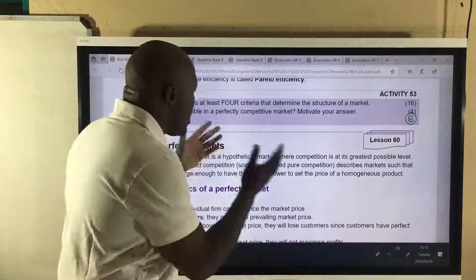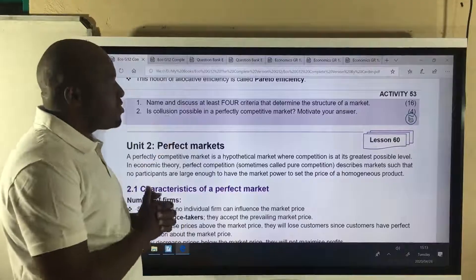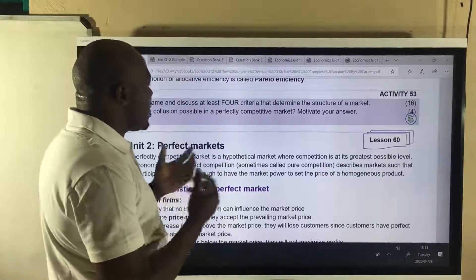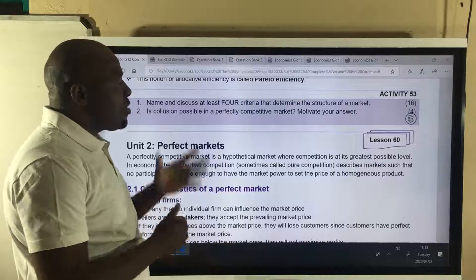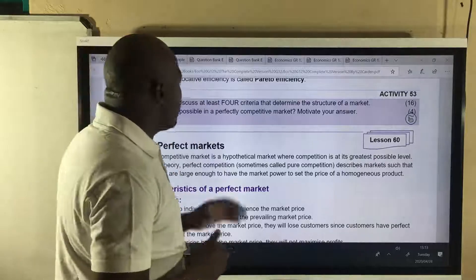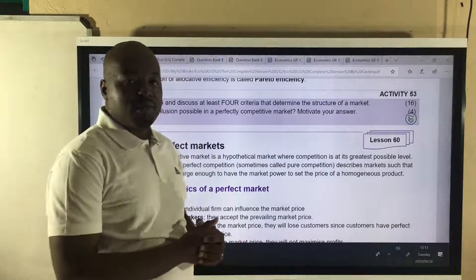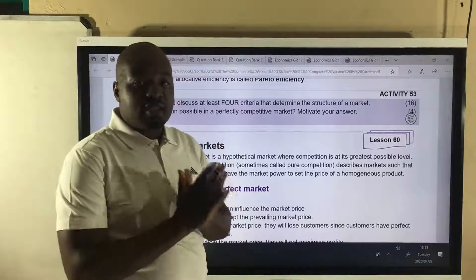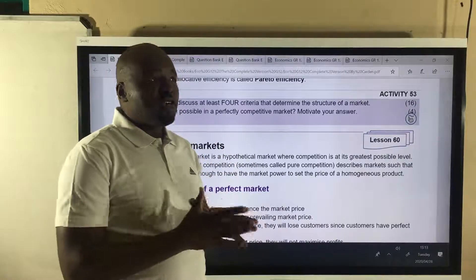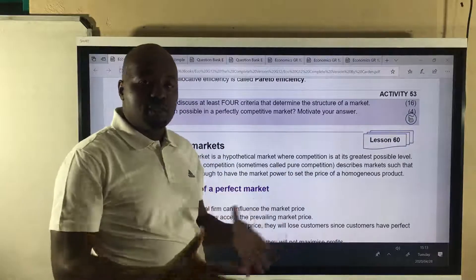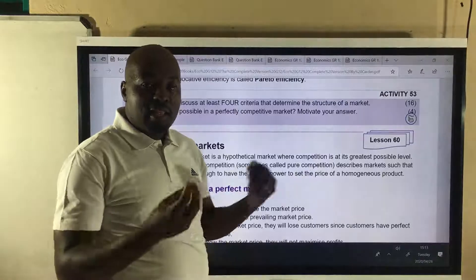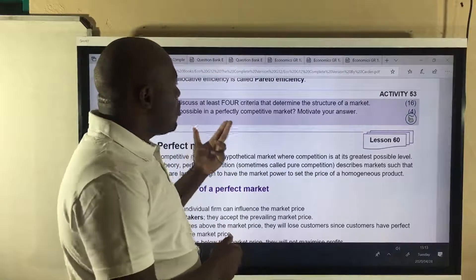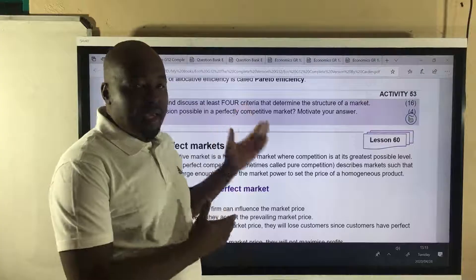In this lesson, I gave you homework in the previous lesson. It says name and discuss at least four criteria. In an exam, you won't find such a question. They will probably give you a specific criteria like discuss nature of product and collusion as a way of classifying markets. So that's why I gave you this.